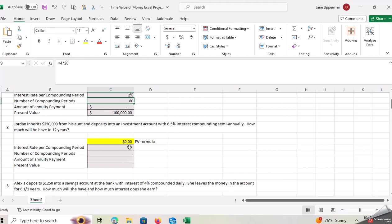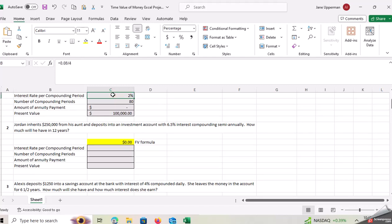So again, you fill in the gray boxes. Don't touch the yellow box and play around with Excel. Just like how I did where I put in the computations, like the equals four times 20 to get to the N. And then I did the 0.08 divided by four to get to the IY. Let Excel do it for you just so you can see how user-friendly it is to use.